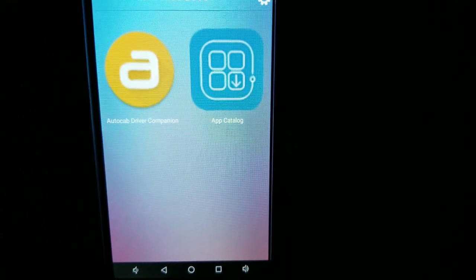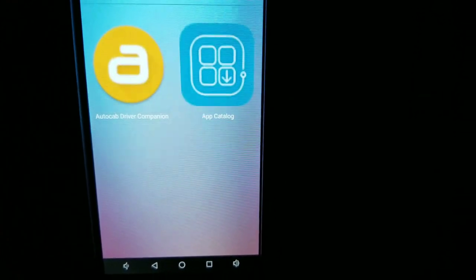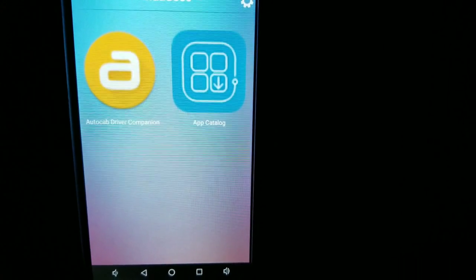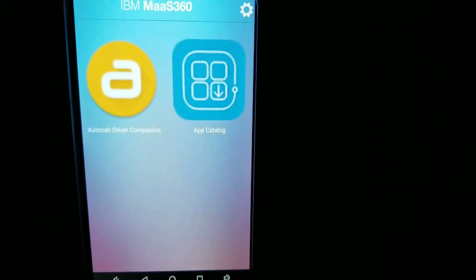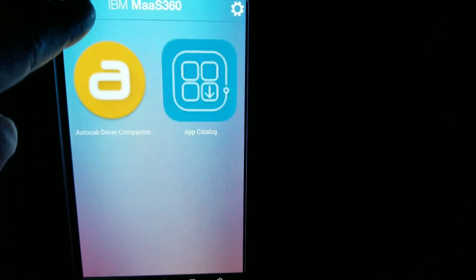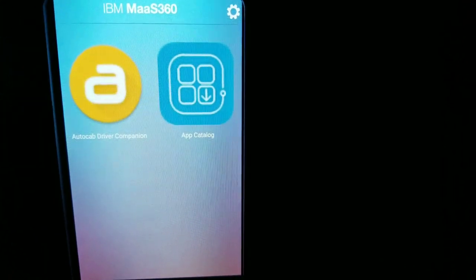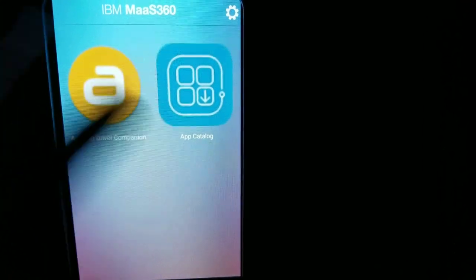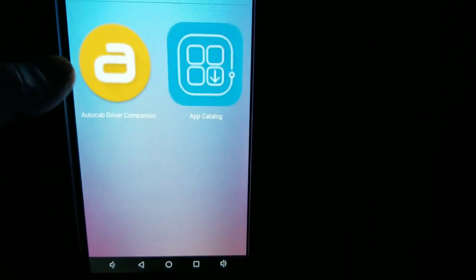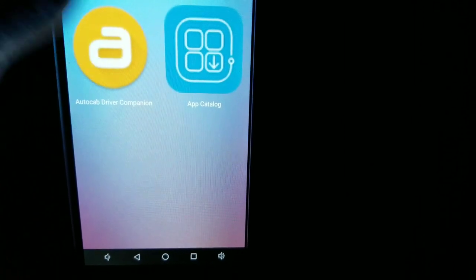When you boot up your tablet you'll get to this page right here. Normally it'll prompt you on the top right — it says 'device out of compliance.' Don't worry about that. Just go ahead and touch AutoCab Driver Companion.